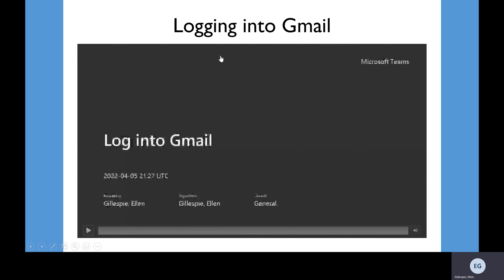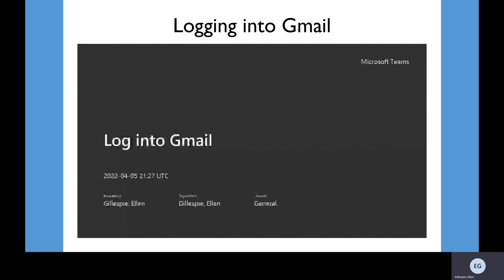Now we're going to show you how to log into Google once you've created a Gmail account. One thing to remember — the video we'll be showing you has an email we'll be logging into, but it's only an example. Do not use it to communicate with the Area Agency on Aging, as we'll provide our actual email at the end of this presentation.